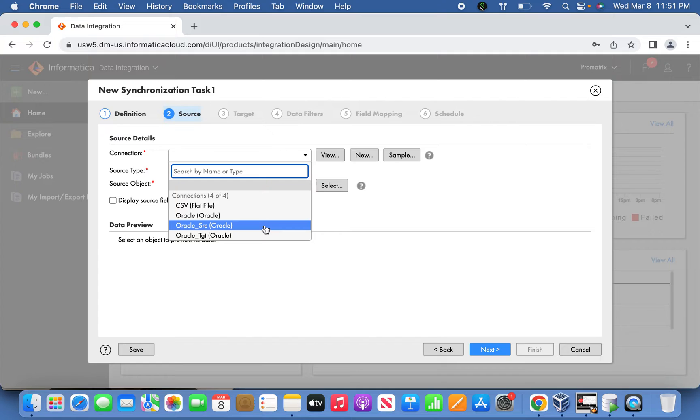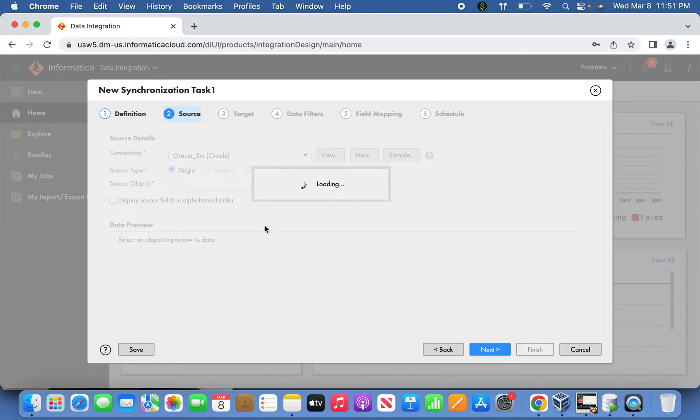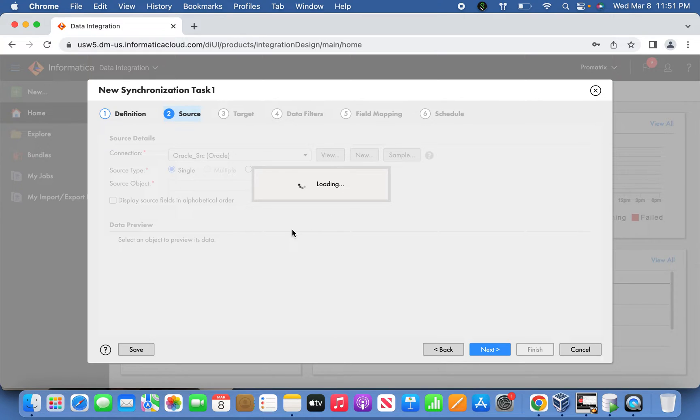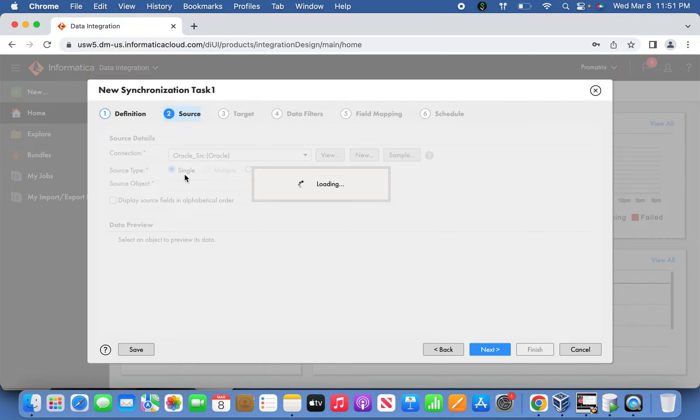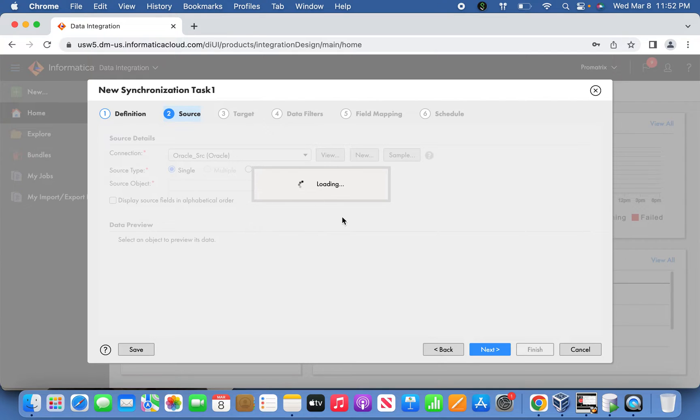For connection type, this is the source we have to decide. In our case, we'll select Oracle source, which I already declared. Once selected, you'll find three types of sources in the second option. Let it load first.